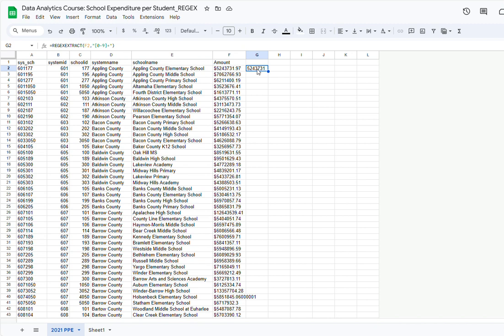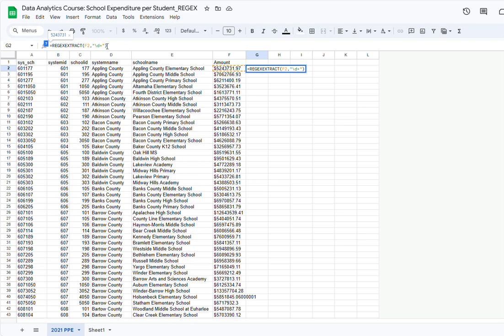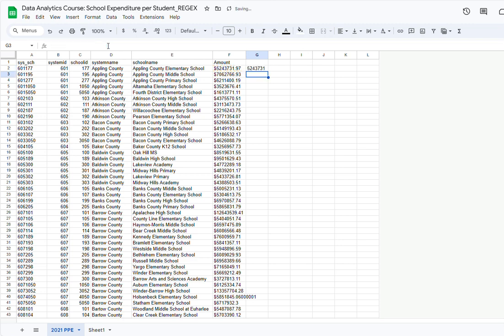Now, another way to indicate that you want all of the digits is to use the letter D preceded by a backslash — so \d. If I only type D it's going to look for the letter D, but by using the backslash I am telling Google Sheets that this is a code. D is a code for digits. And the plus sign indicates that I want all of the numbers, not just the first one. Click Enter and notice that I am getting the same result.